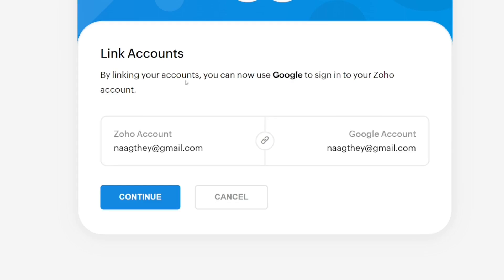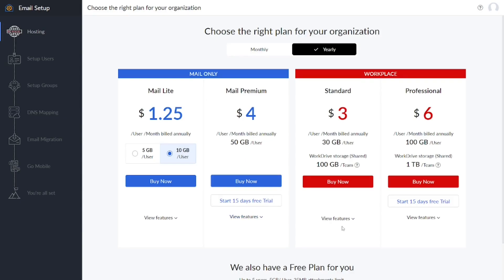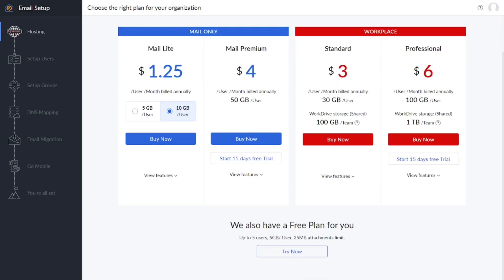What you have to do is link your Zoho account to your original email address — your original Gmail account — so that it will be one. Just click on 'Continue' and it will be merged as one. They are then going to show you the paid plan first.